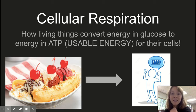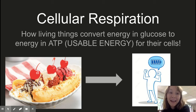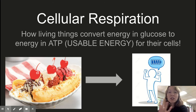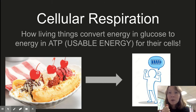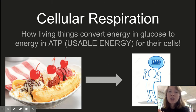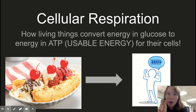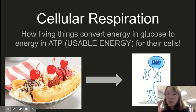Today we're going to talk about cellular respiration again, but a different type. As a review, cellular respiration is the process by which living things convert energy in glucose or other organic molecules into energy in ATP — small molecules that you can use frequently and constantly for quick energy use in the cells.